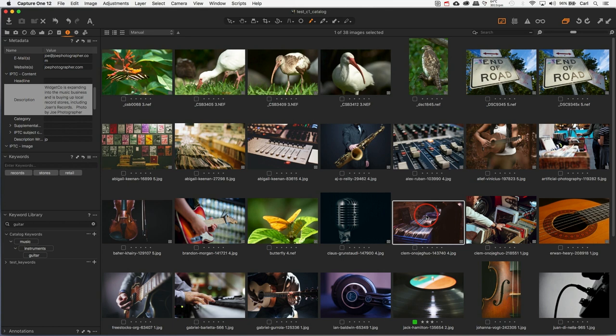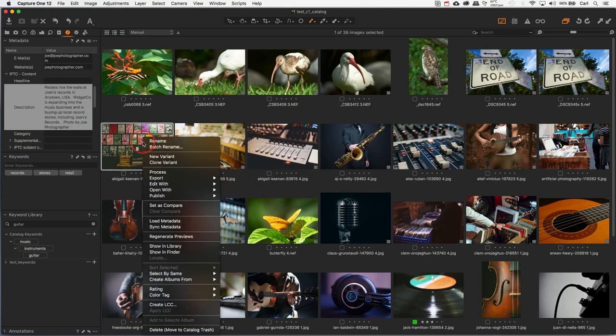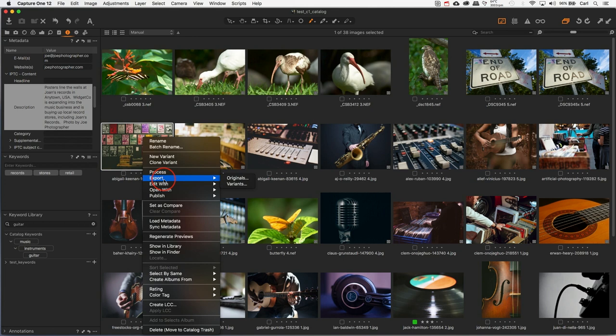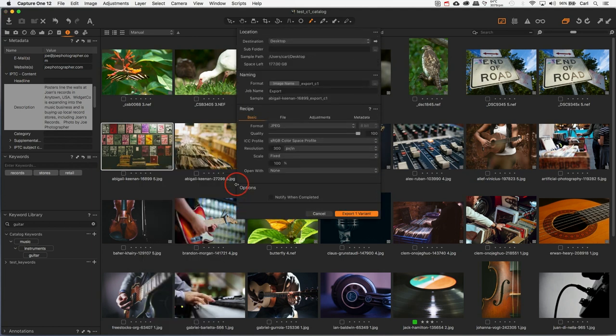Capture One will embed metadata upon export of a picture. So if we export a picture, here we'll just do this one, we will get an exported picture in whatever format we choose, and it'll have our metadata embedded in it. When we do export, if we do it this way from this context menu, we have the choice of exporting original files or variants. Pretty much everything that we work with in Capture One is a variant, at least if we worked with it. An original file is just that. If you export the original, you don't get any edits or metadata or anything new that you've done.